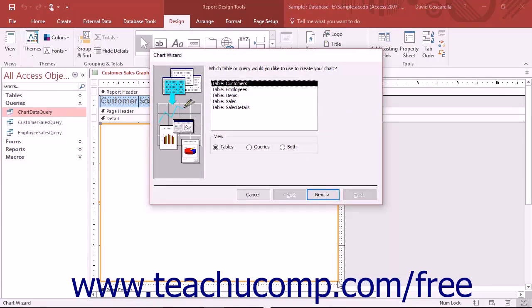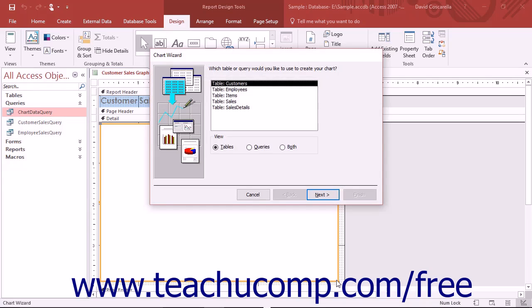When you release your mouse button, the Chart Wizard will then launch if you have the Use Control Wizards button activated in the Controls button group on the Design tab of the Report Design Tools contextual tab within the ribbon. Note that this button appears in a separate section when you click the More drop down button in the lower right corner of the list of controls.